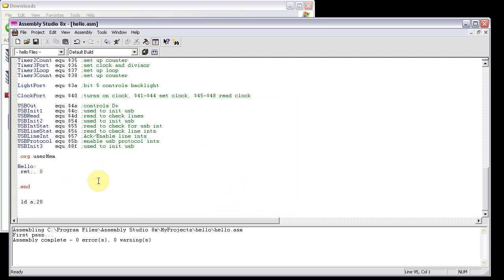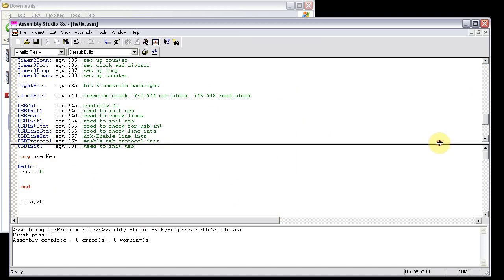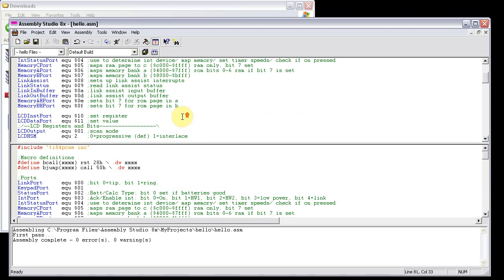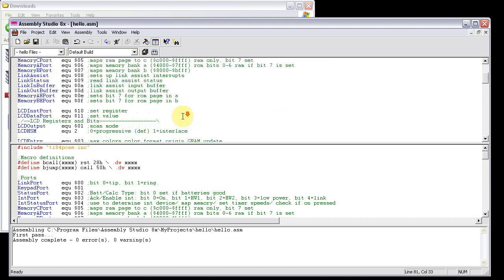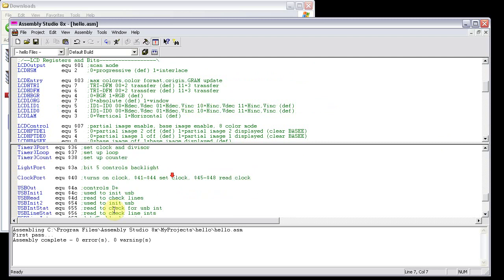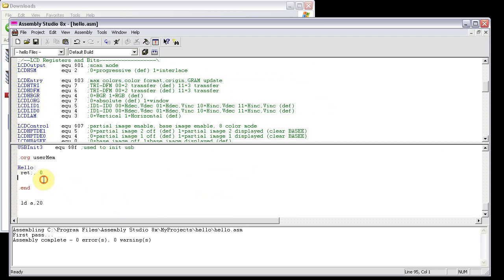A useful feature of assembly studio 8x is this little splitter bar. So you can be reviewing code and stuff up here while you're modifying code down here. Copy and pasting stuff, whatever you need to do. It makes it a lot easier.